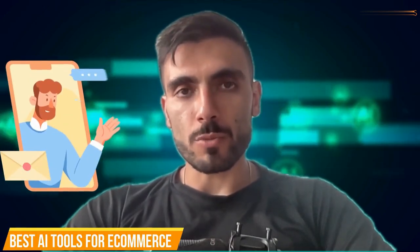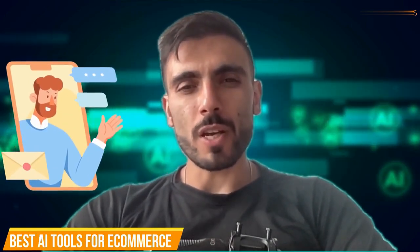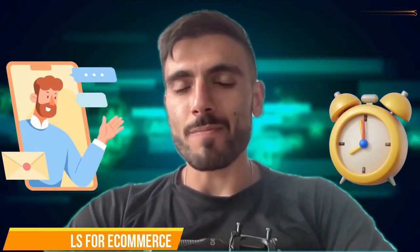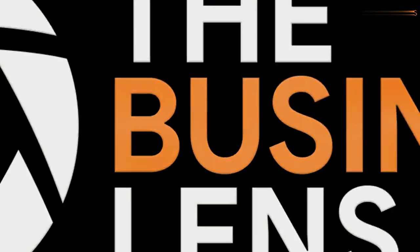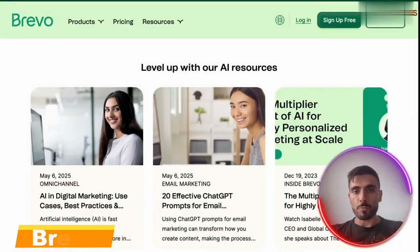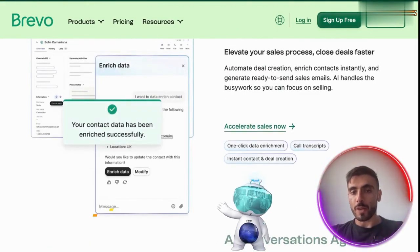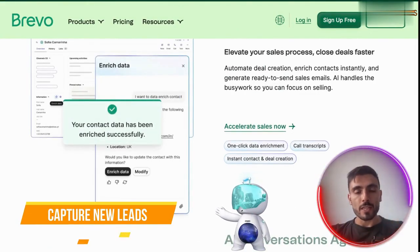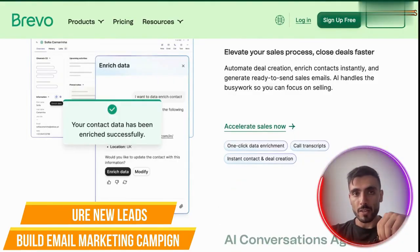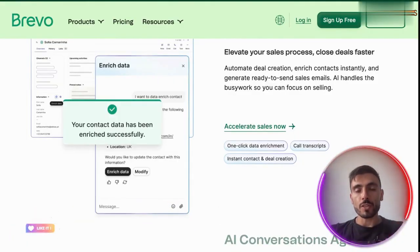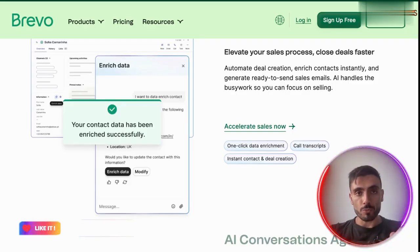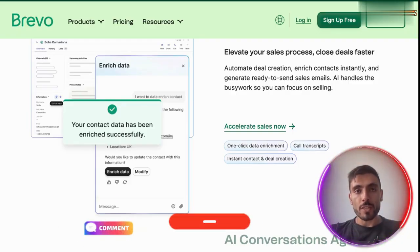Have you ever lost a potential customer just because you didn't follow up in time? Here's how to make sure that never happens again. Introducing Brevo, the new AI that helps you capture new leads and build email marketing campaigns using the power of AI, so you can reduce your unsubscribe rate and boost your open and click-through rates.